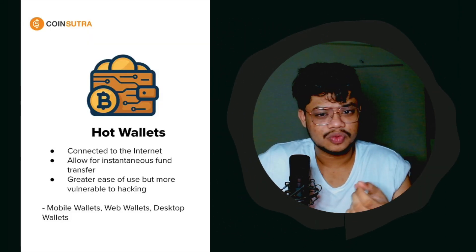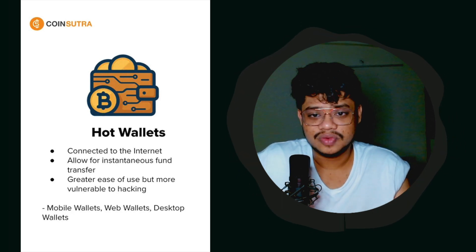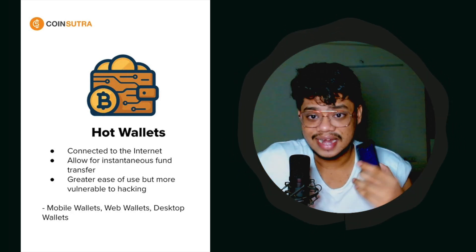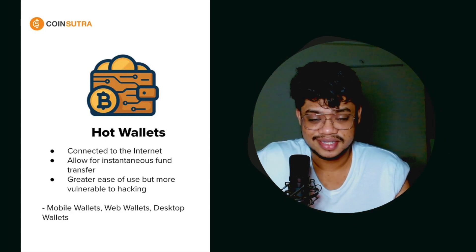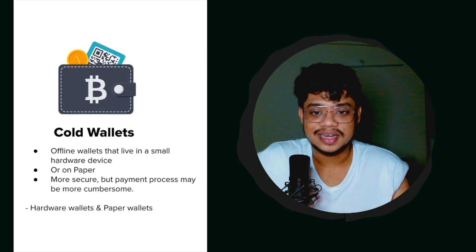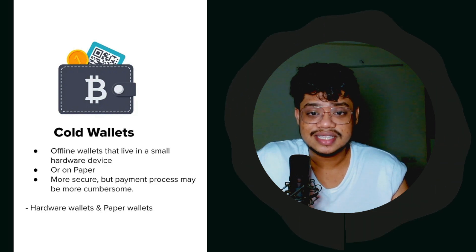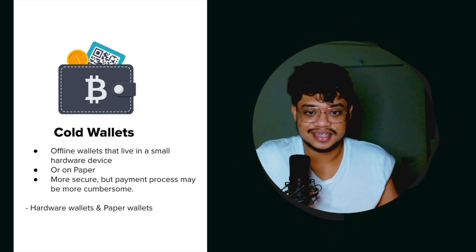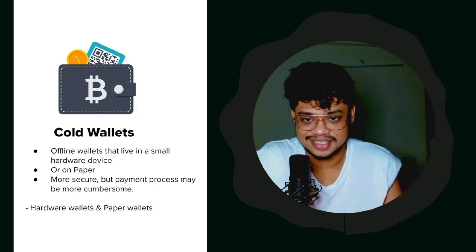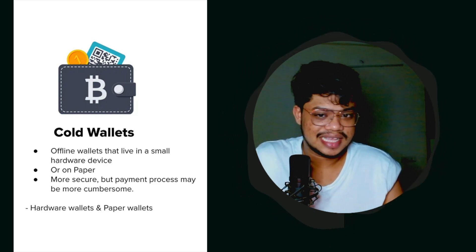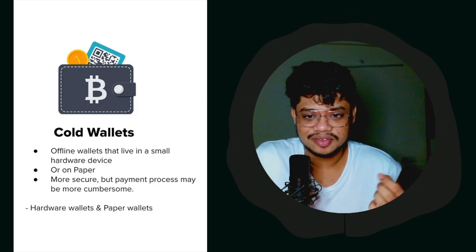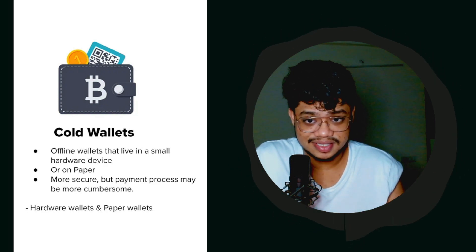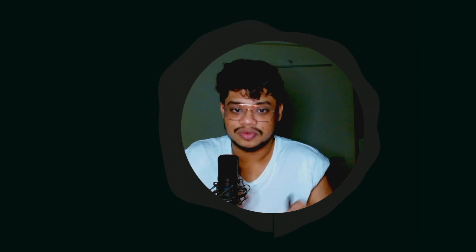Hot wallets like Blue Wallet, Wallet of Satoshi, or Moon Wallet reside on our phones and have connectivity to the internet. On the other hand, cold wallets like this Ledger or Trezor always have an air gap with the internet. They personally cannot connect to the internet or broadcast transactions. The only purpose of a cold wallet is to fundamentally store our private keys and sign our transactions.